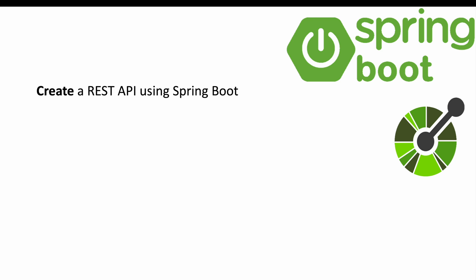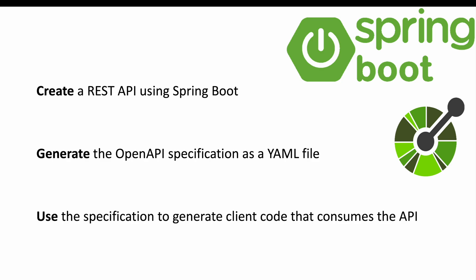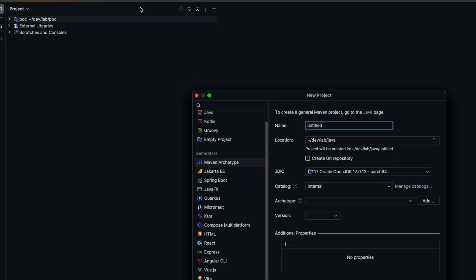First we will create a REST API using Spring Boot. Then we will generate the OpenAPI specification as YAML file. Finally I will show you how to generate client code to consume the API using that specification.